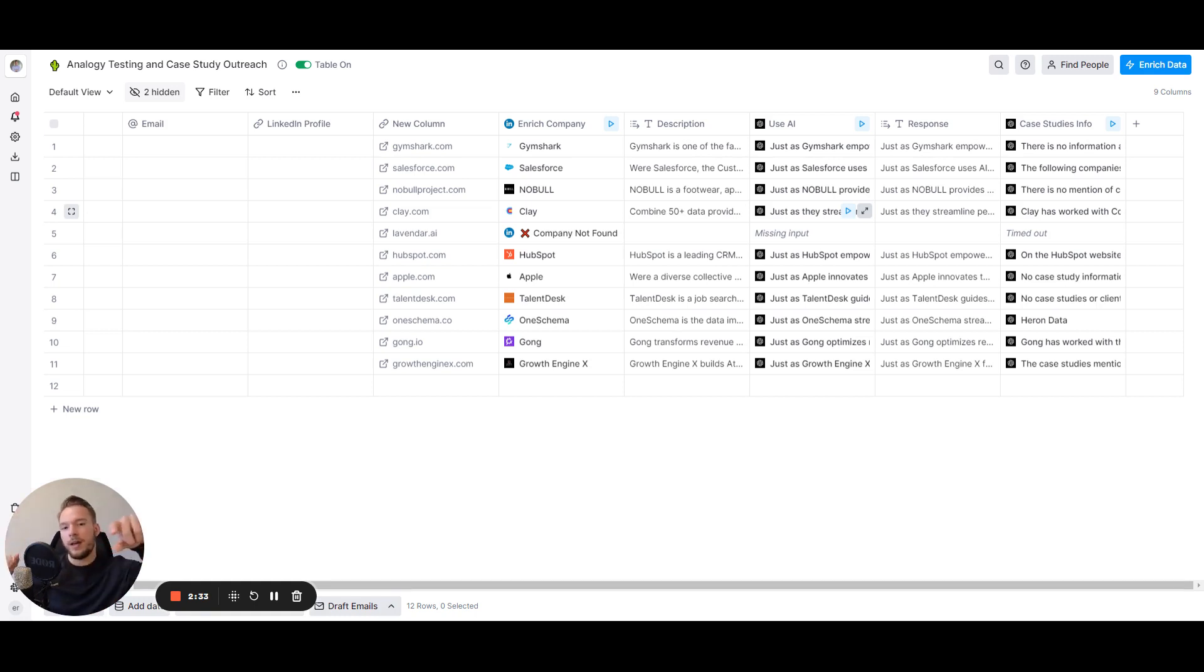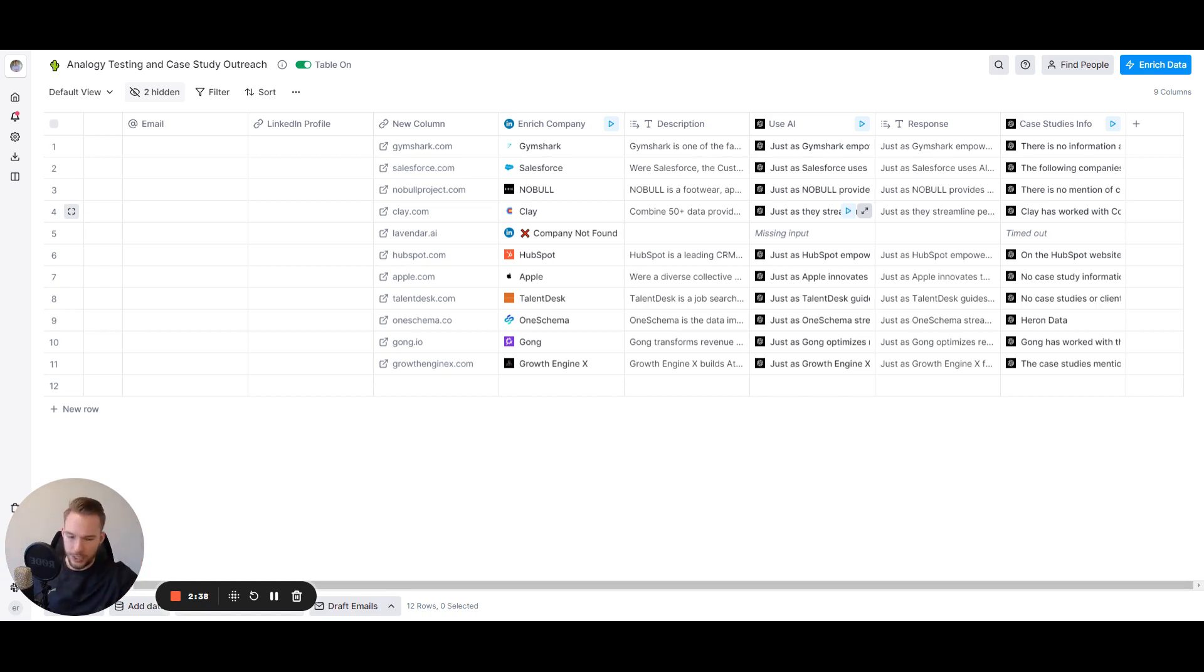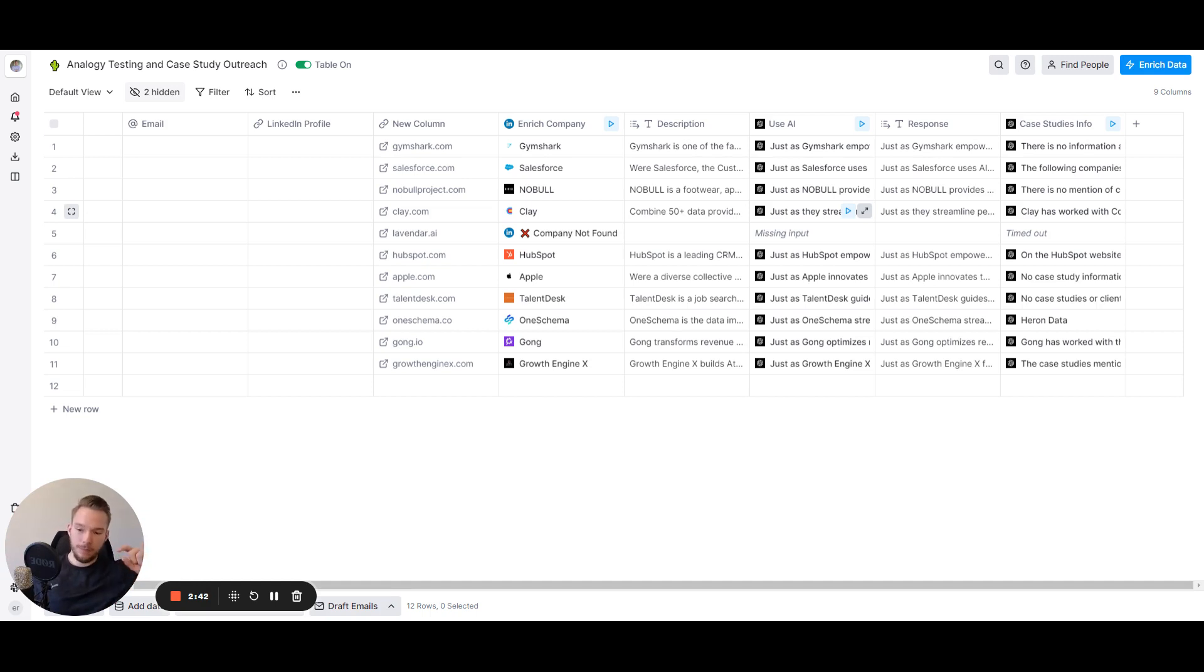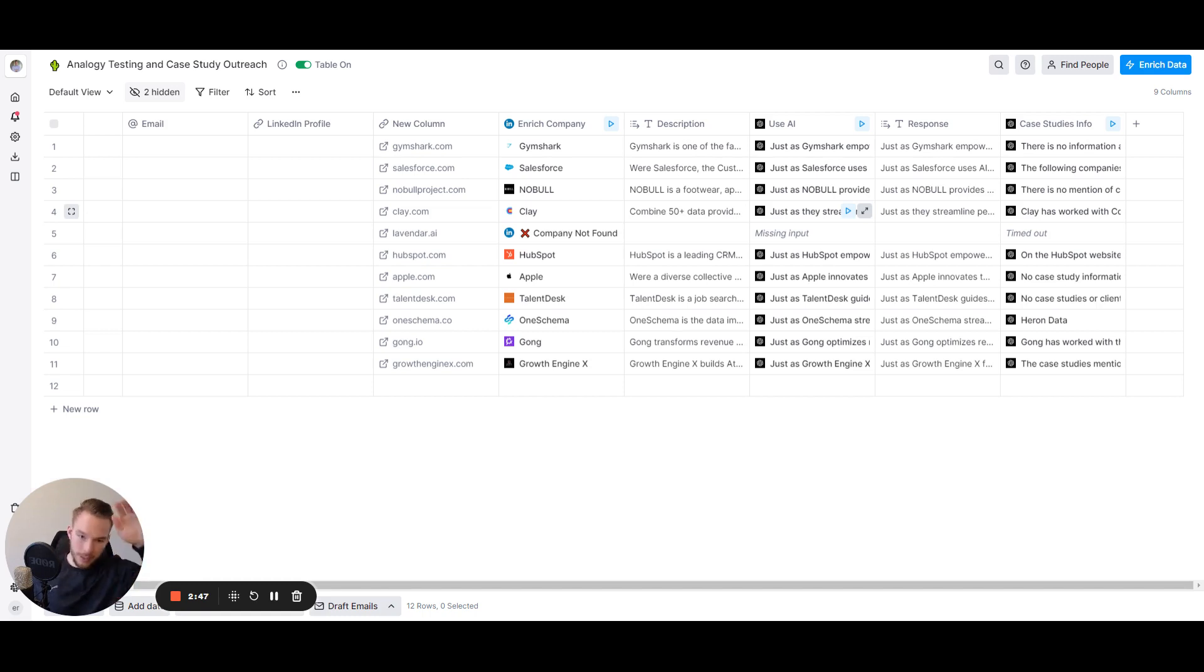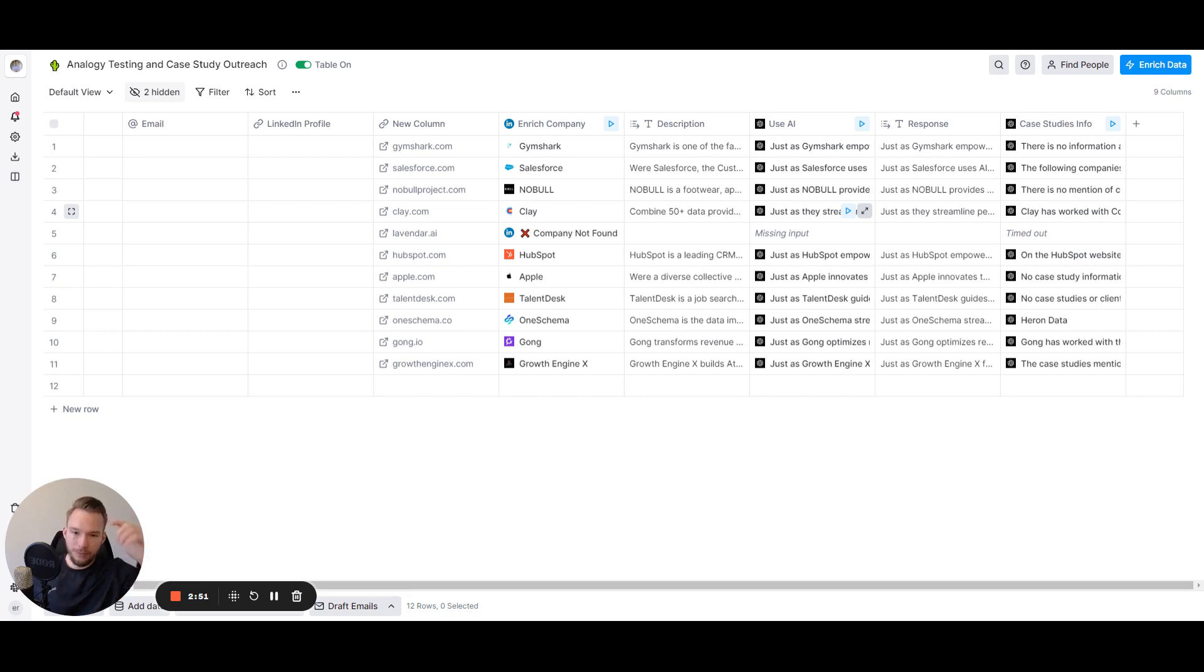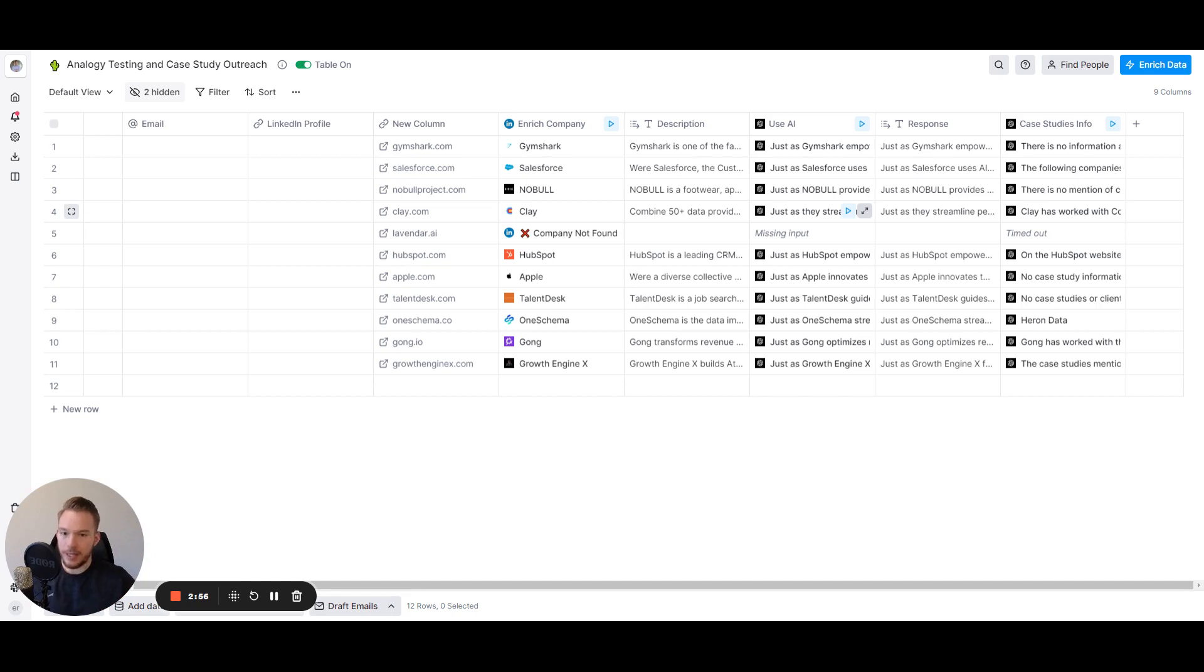Whatever it might be, then what I could do to increase the likelihood of a good match is in my company description, which I didn't do in this example. What we could do is we could say we help people save time for these three reasons, we help people make more money with these three reasons, we help them save more money with these three reasons. And then say, now prompt it to say, think thoroughly about how this company helps people save time, save money, or make more money, and then you'd be able to get the good connections between the two of them.